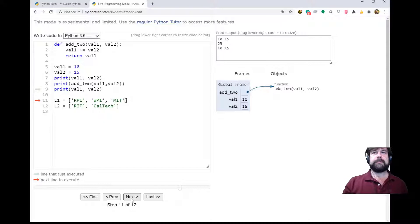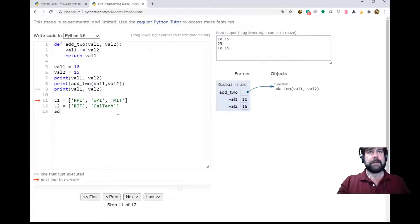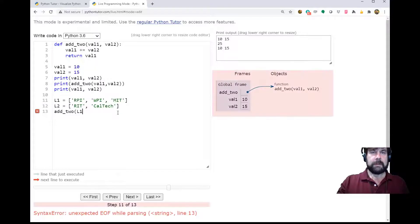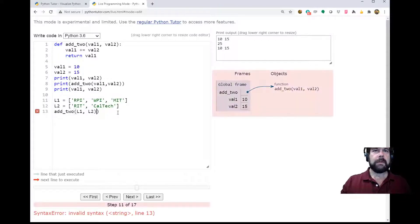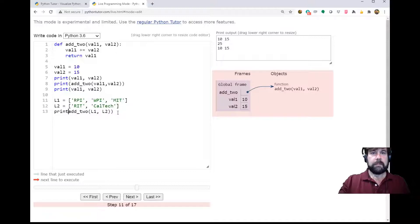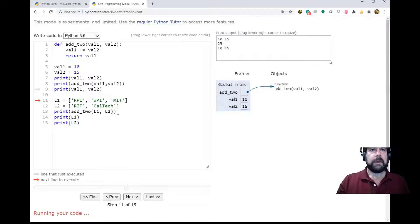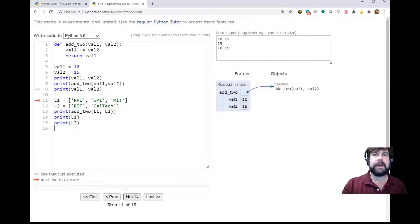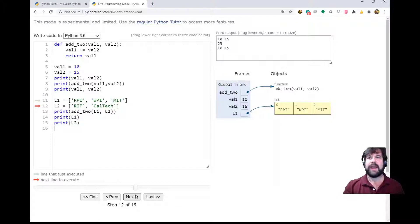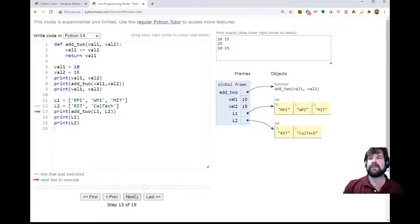We come down, we set up l1. Again, it's setting up a list, so l1 actually refers to the list - it doesn't contain the list. We set up l2, l2 refers to the list, it doesn't contain the list.